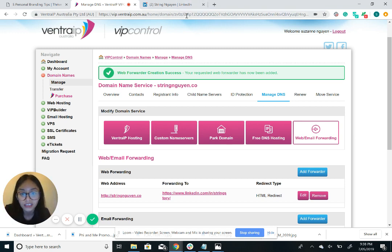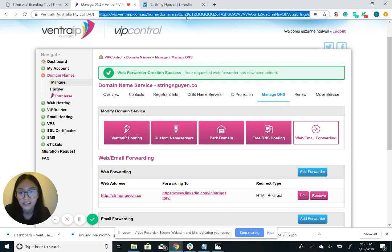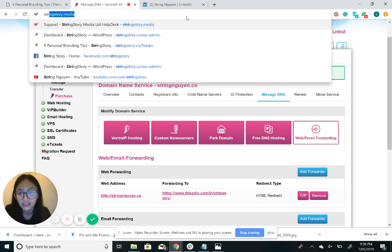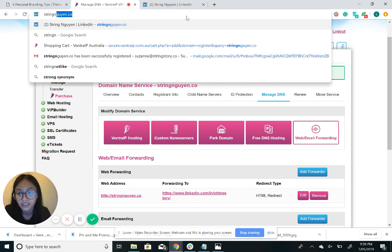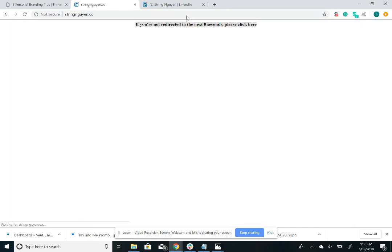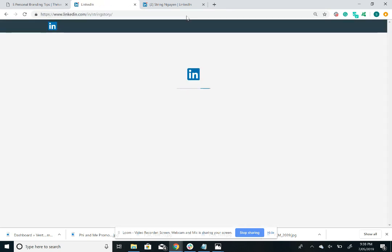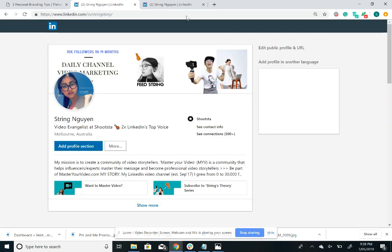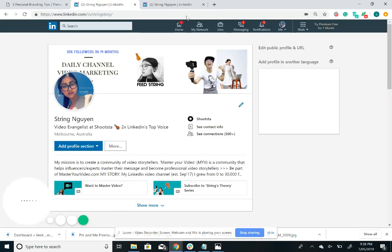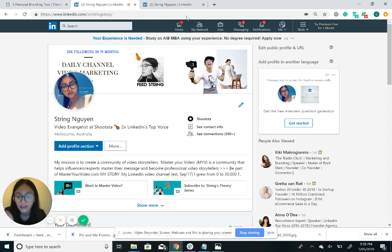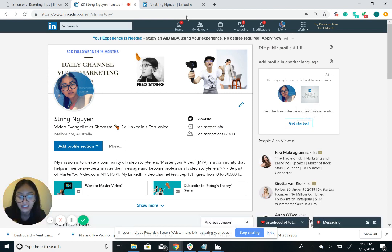So when people go into stringnguyen.co, what should happen is it gets redirected to my LinkedIn account.